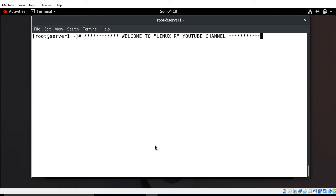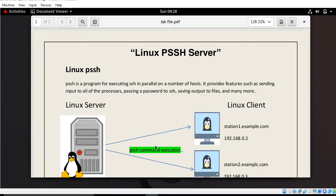For the demonstration purpose I have a lab scenario. Normally in a Linux environment, whenever we are talking about remote sessions or transferring and securing files over the network, we use the OpenSSH tool. No doubt this is one of the most widely used and powerful tools available for all Linux platforms, but the limitation of OpenSSH is that you cannot execute the same command on multiple hosts at the same time.